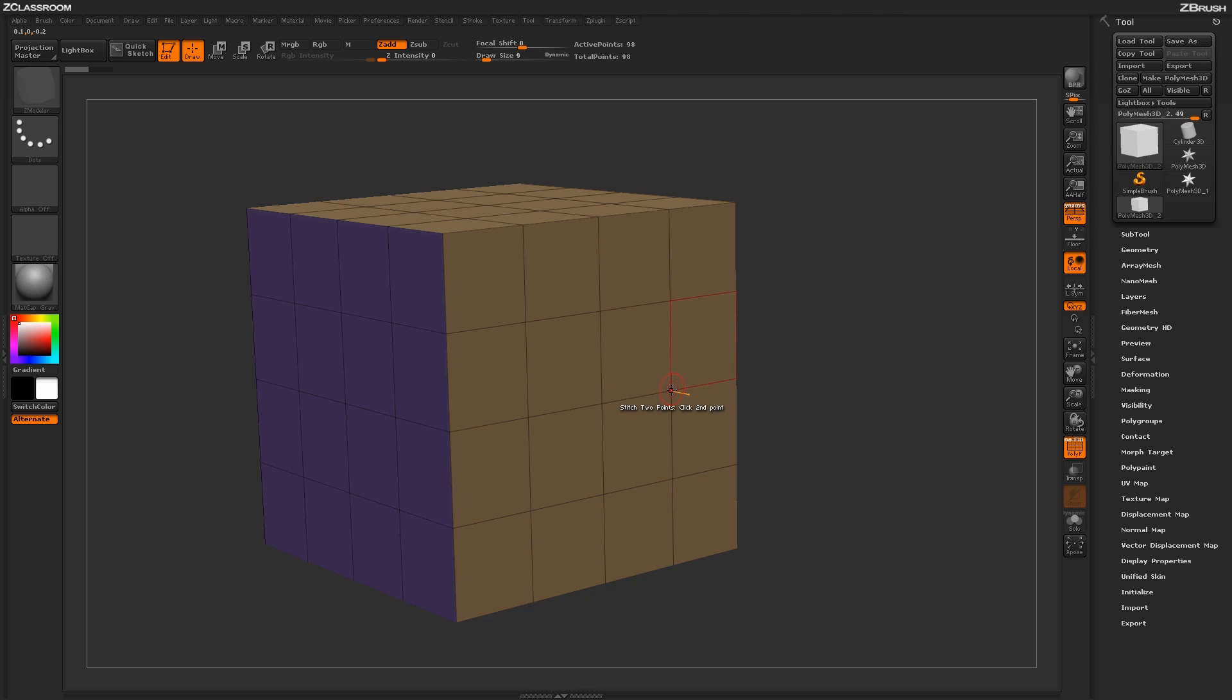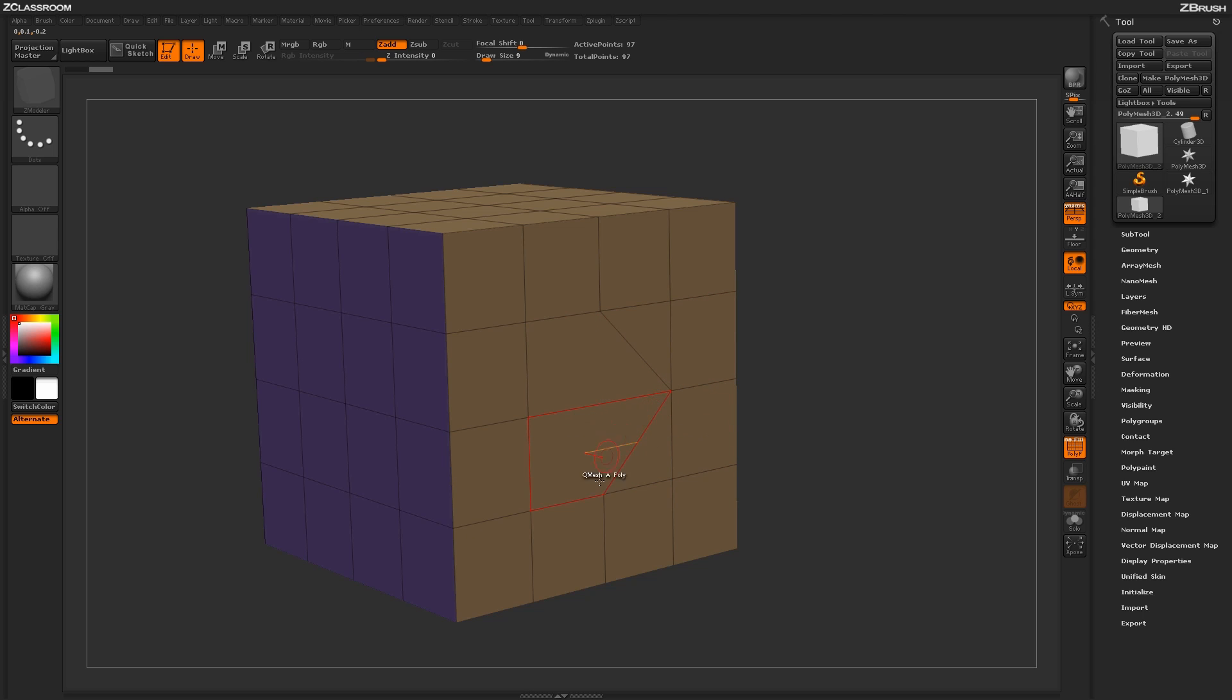Now with the To End Point modifier selected, ZBrush is going to take that first point and stitch it to the second point, like so. You can come through your model and click first point and click second point and stitch areas like this.